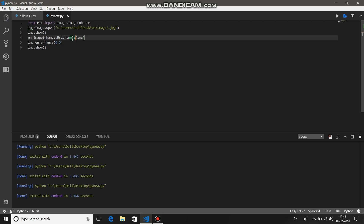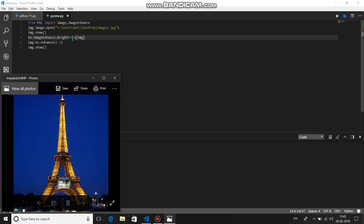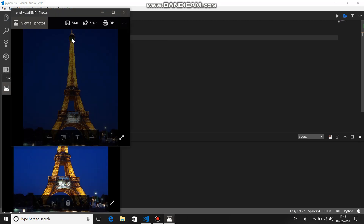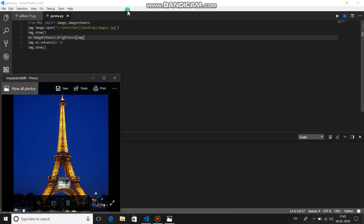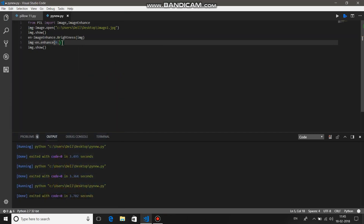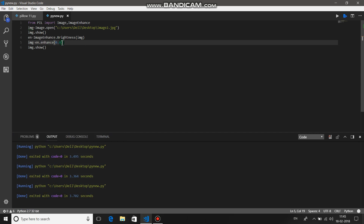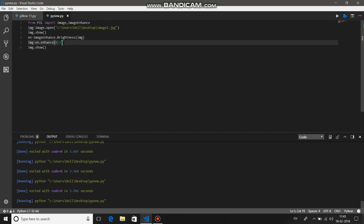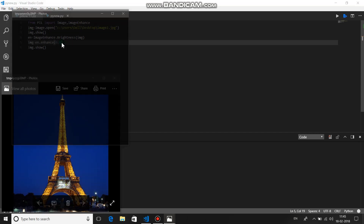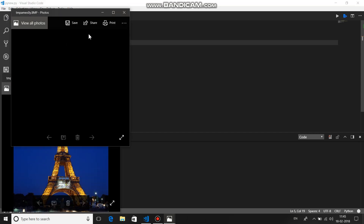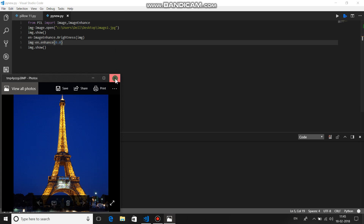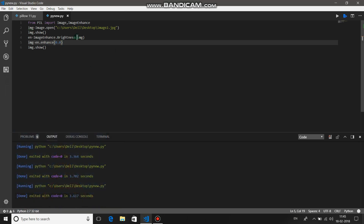For brightness, similarly, 0.0 will give you a black image and 1.0 will give you the original image. You can see the entirely black image result when set to 0.0. And then the last one is sharpness.